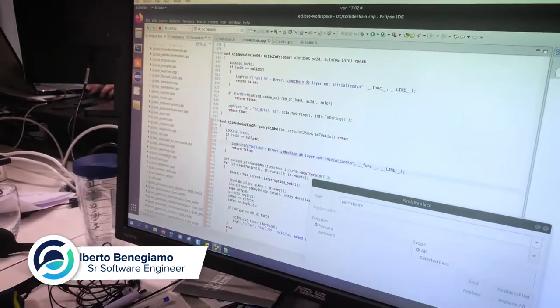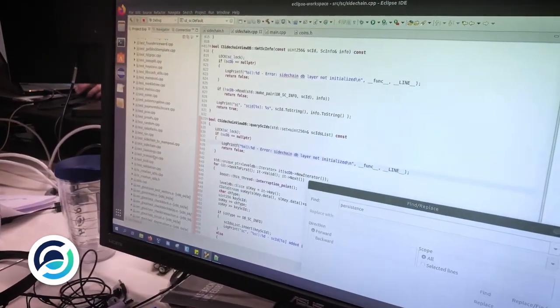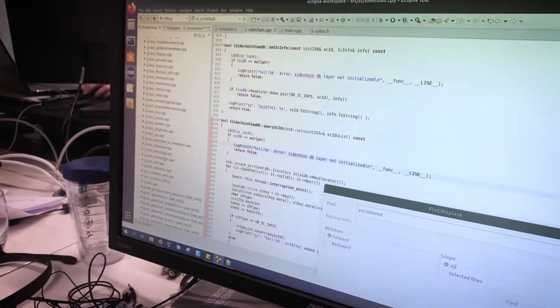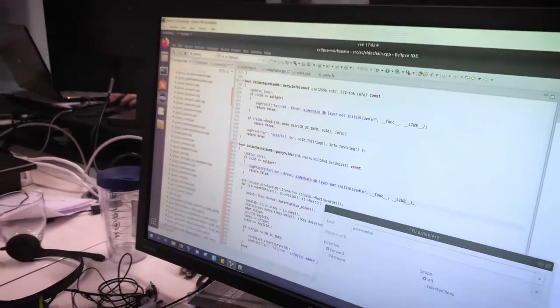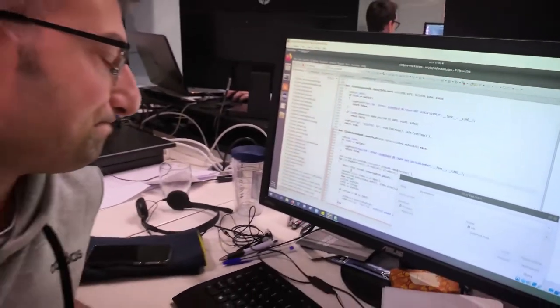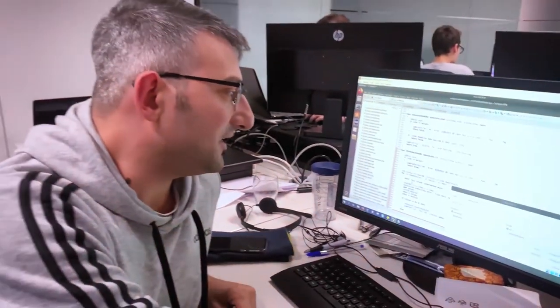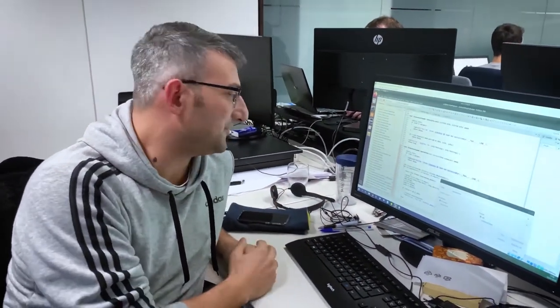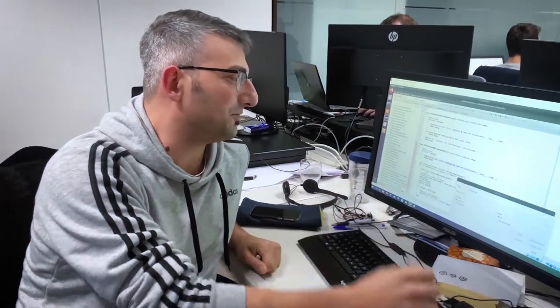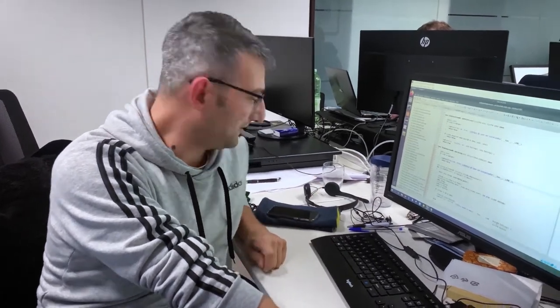All right, I'm modifying the main chain basically to make sure that the sidechain transaction that we will receive from our sidechains will be processed with the same efficiency as any other main chain transaction. So yeah, it's the usual work of code modification and unit testing and so on and so forth.